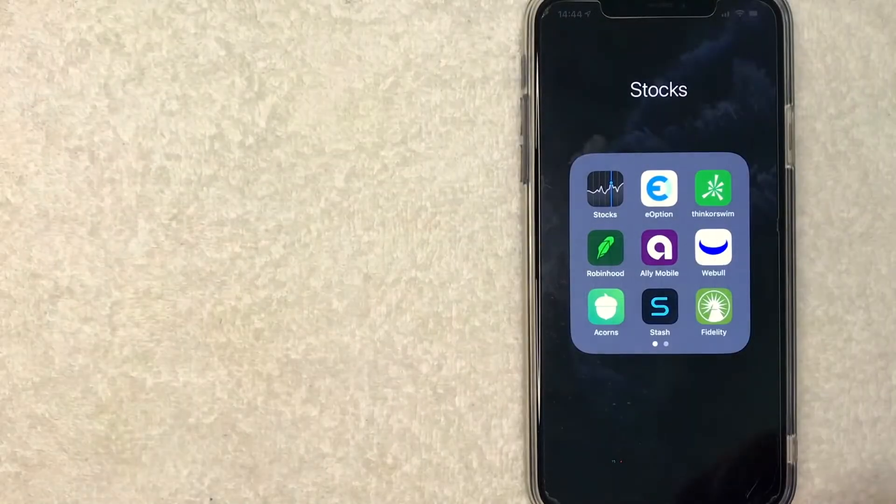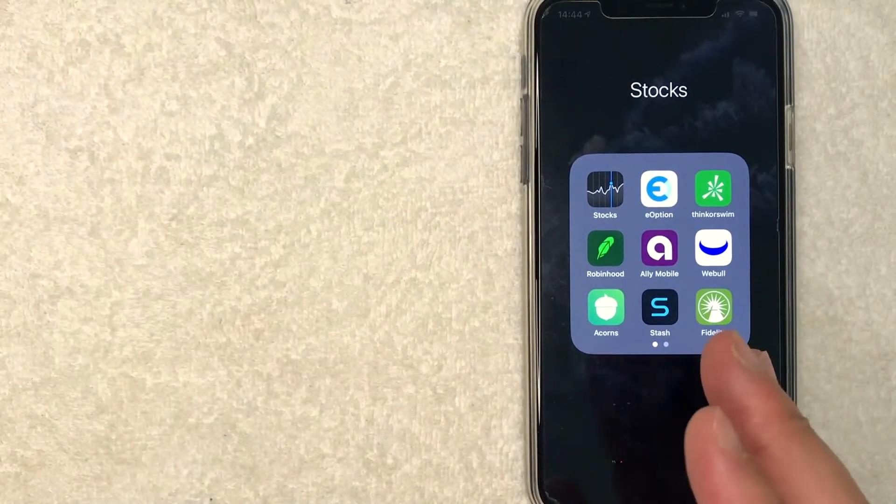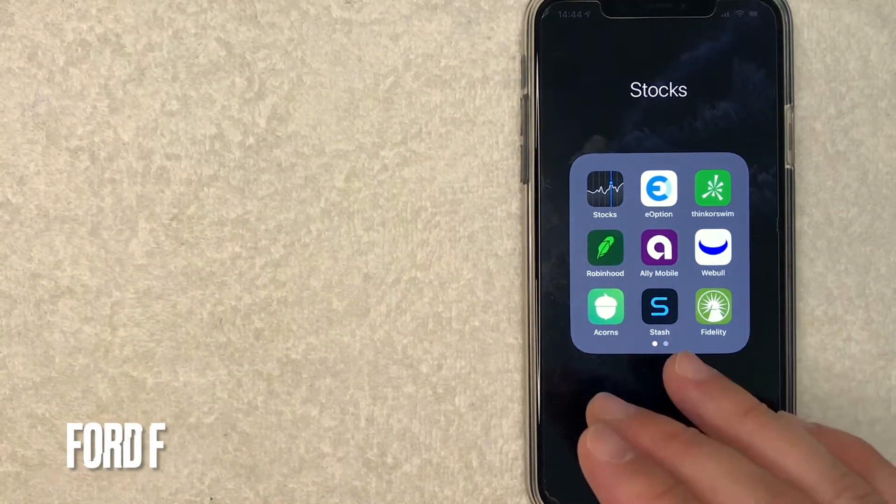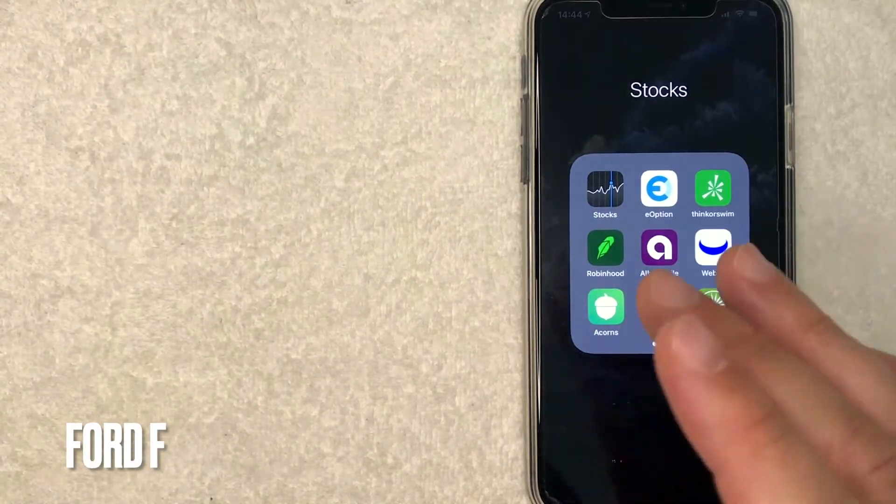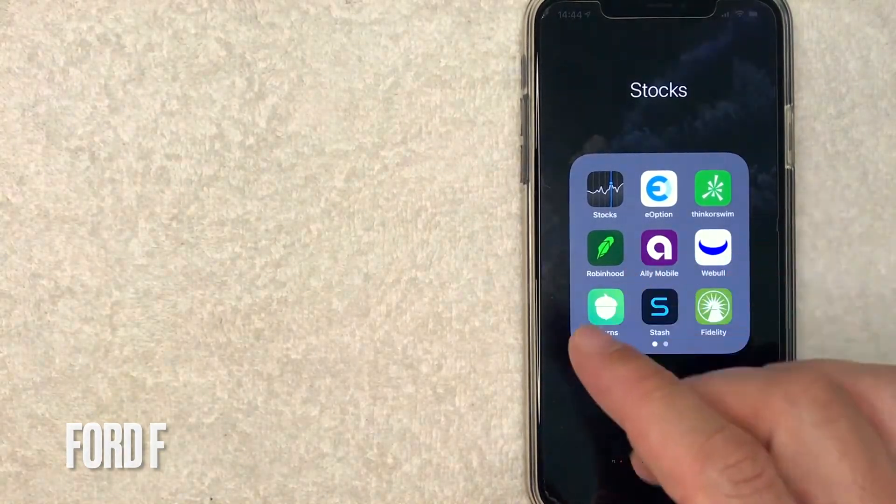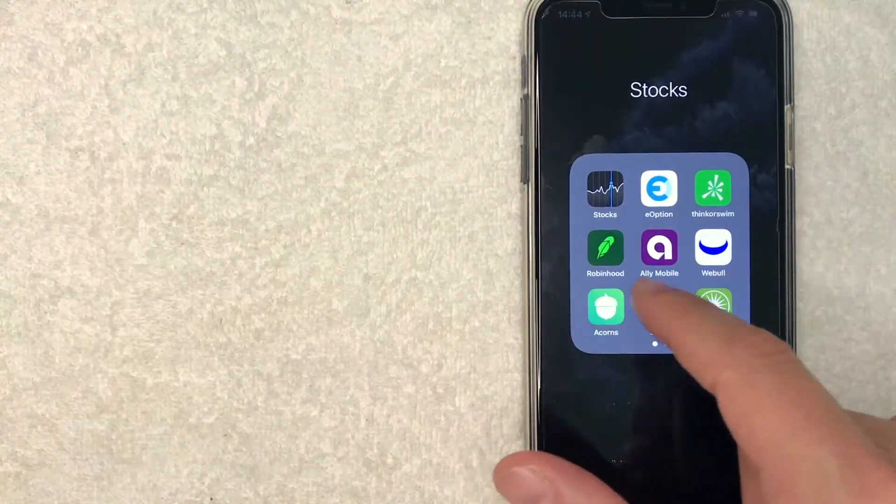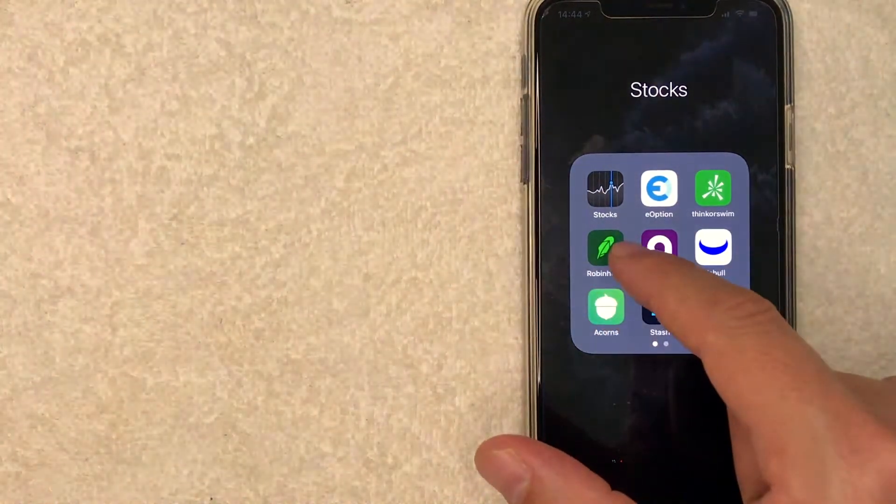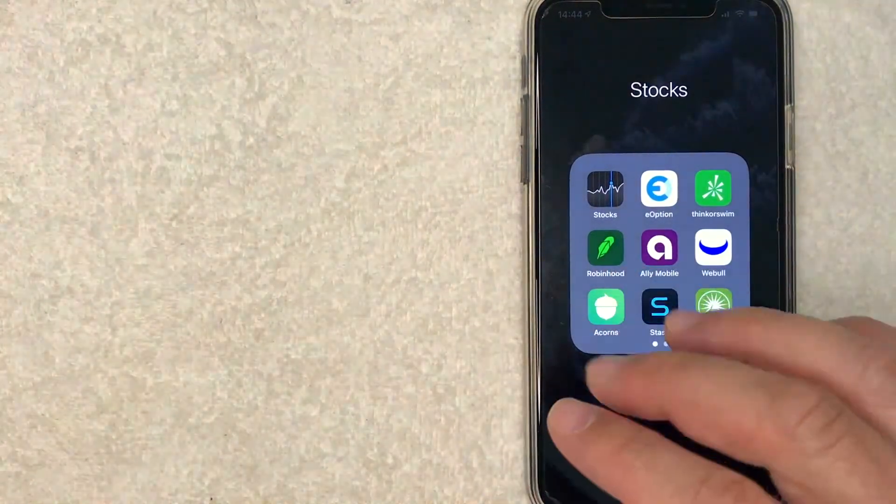But guys, so I went ahead and switched over to my phone and today we are going to buy some Ford stock on our Robinhood app. And it's all handled here in the app. It's this green one here on the left.